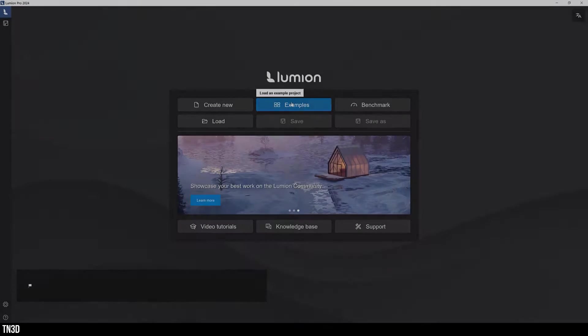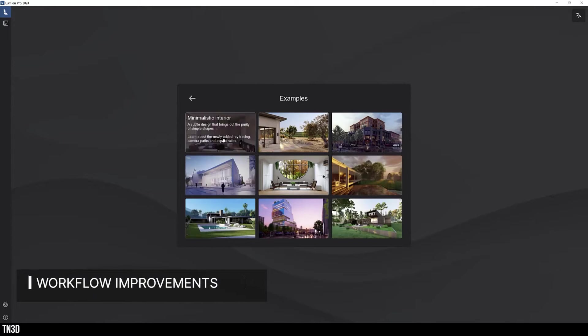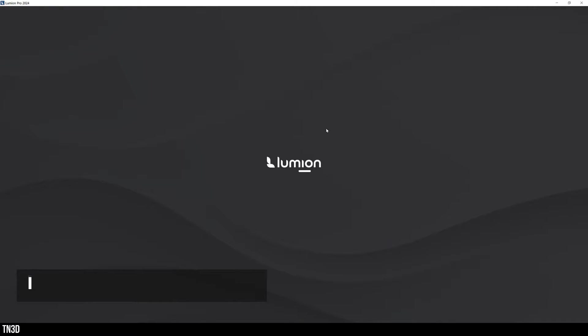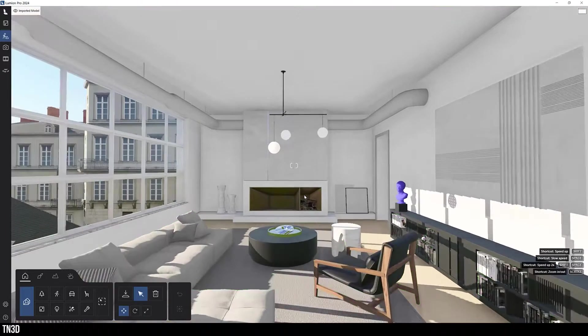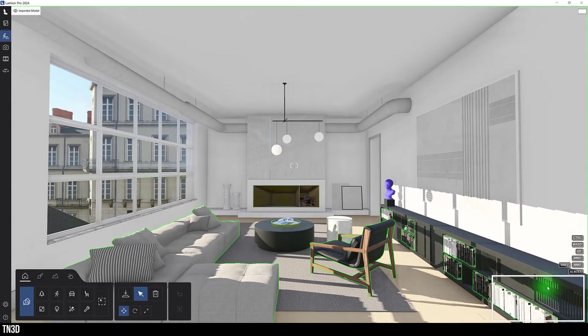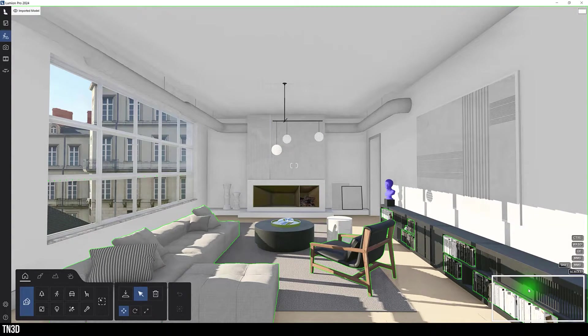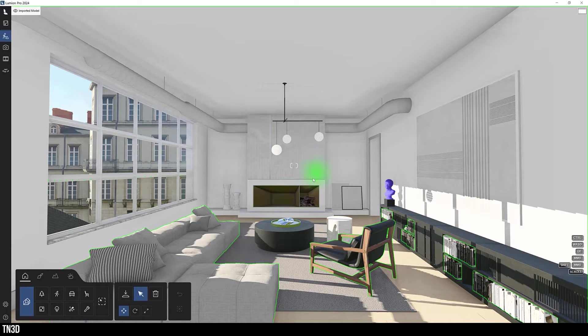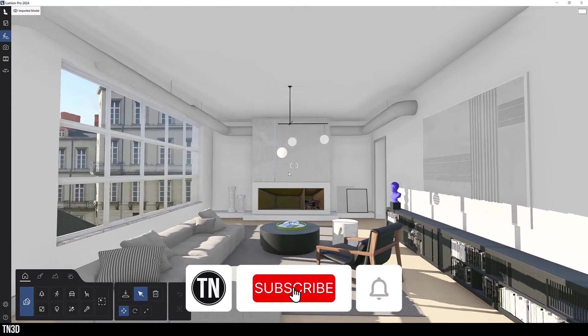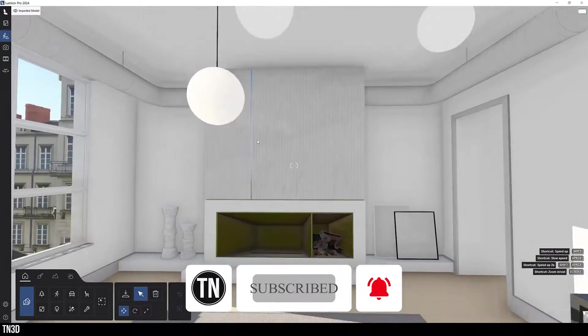First, let's take a look at some workflow improvements. These are small adjustments made to the user interface that are sure to improve your experience. Now for starters, the main menu has been relocated from the bottom right corner to a vertical bar on the left. This expands on the viewport and leaves a lot more space for you to work on your project.